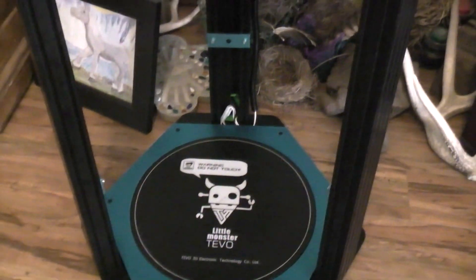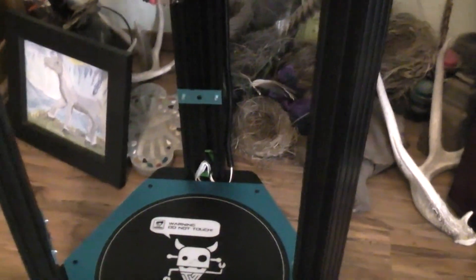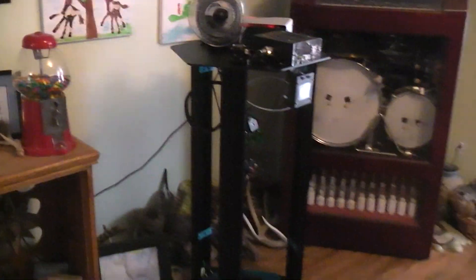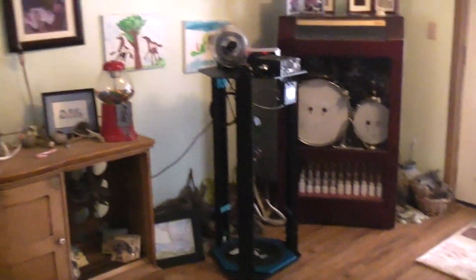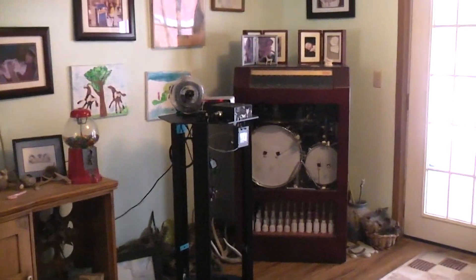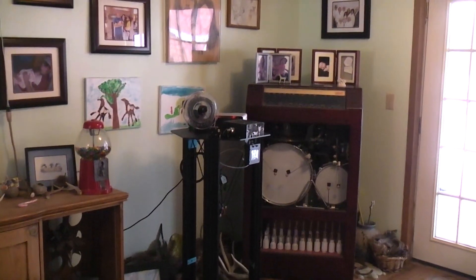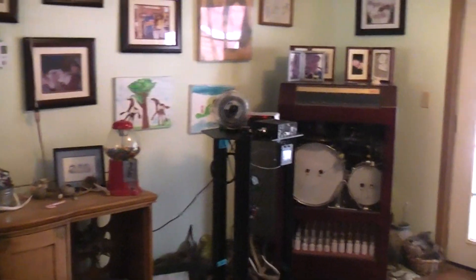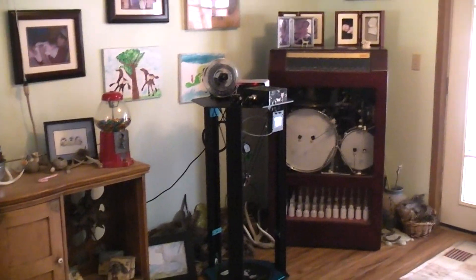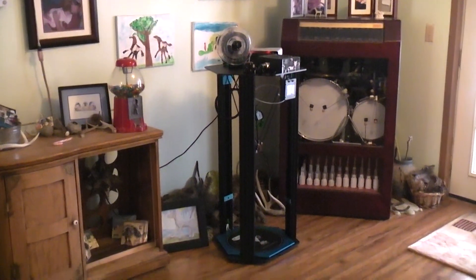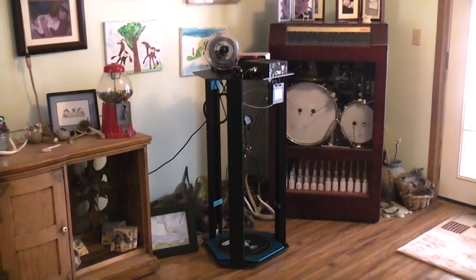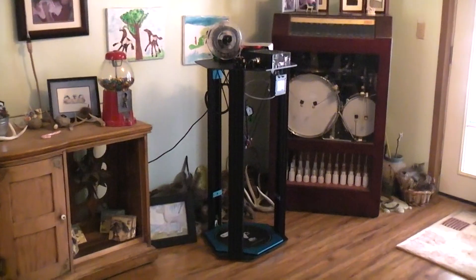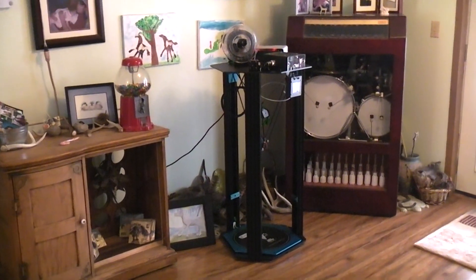Then the nozzle will start to heat up. What got me interested in the Little Monster originally - I was watching Thomas's channel and Maker's Muse and 3D Printer Academy. I was watching all of these reviews and builds and it just seemed like a really nice big Delta, very solid, but at $800 it was more than I could afford.